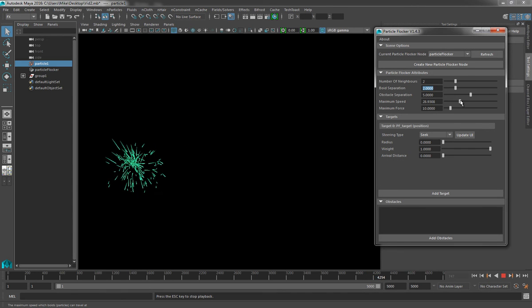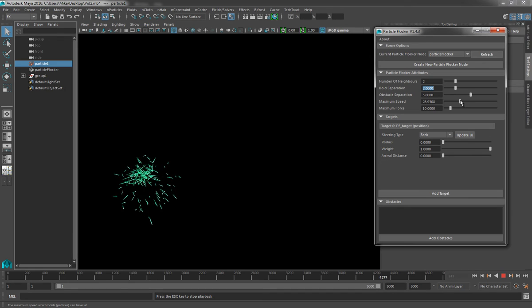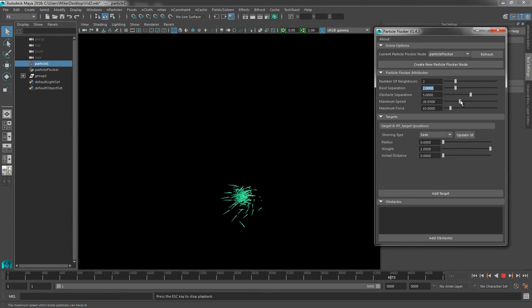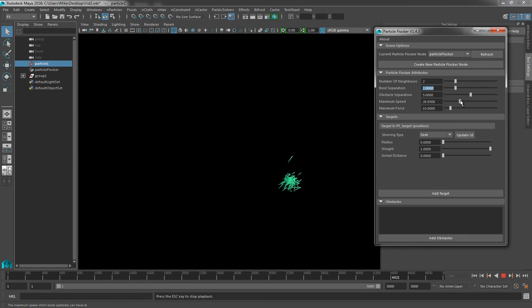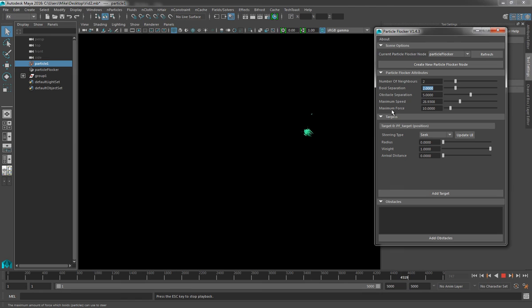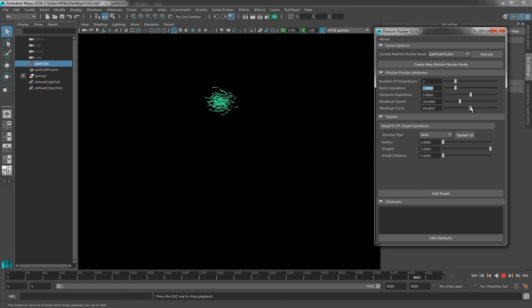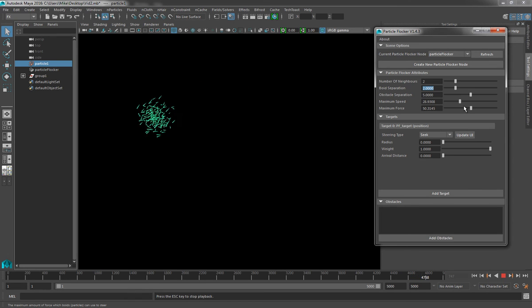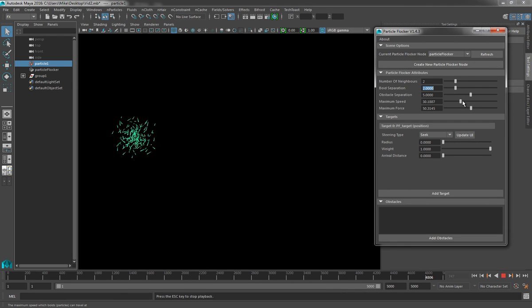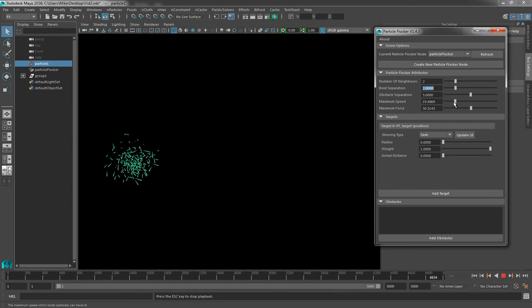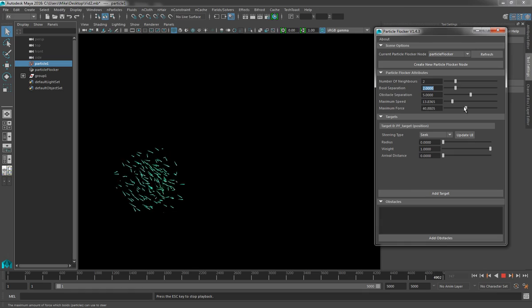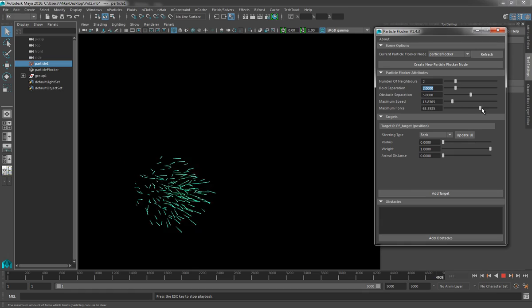And what we are seeing though, is we've seen a lot of bunching up of the particles when they reach the target. Now, the main reason for this is because they don't have enough force to push apart on one another. And that brings us to the next attribute, which is Maximum Force. If I increase this value, the particles all of a sudden have much more force to apply to one another and therefore try to honour the Boid separation. So by playing around with the Maximum Speed and the Maximum Force values, you can really start to get some interesting behaviours.